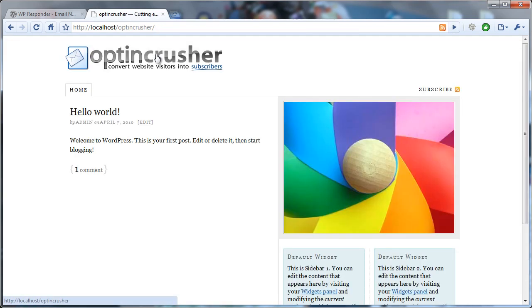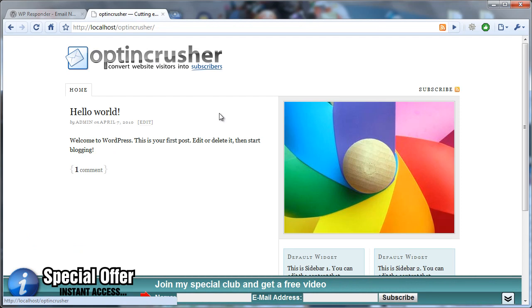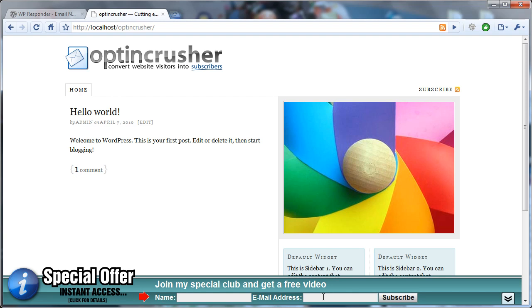Now you can go back to your site and look and make sure it all looks okay. And sure enough, the name, email address, subscribe button, and that will pull somebody right into your autoresponder, your WP Responder autoresponder.